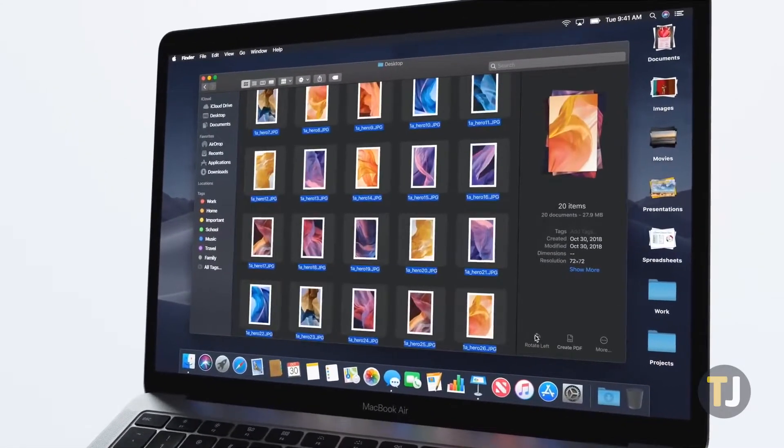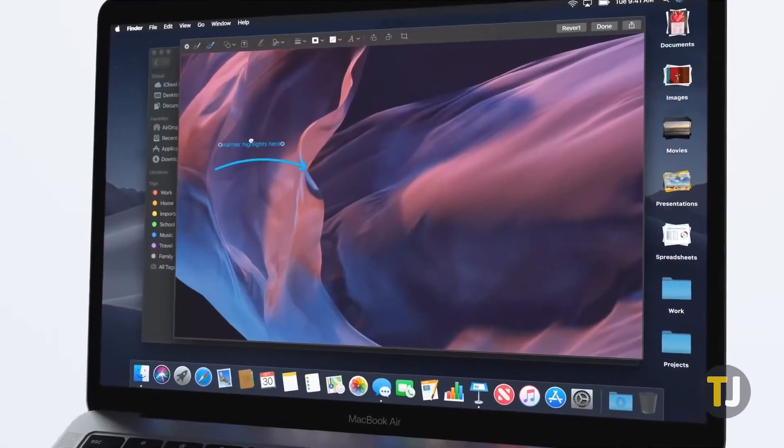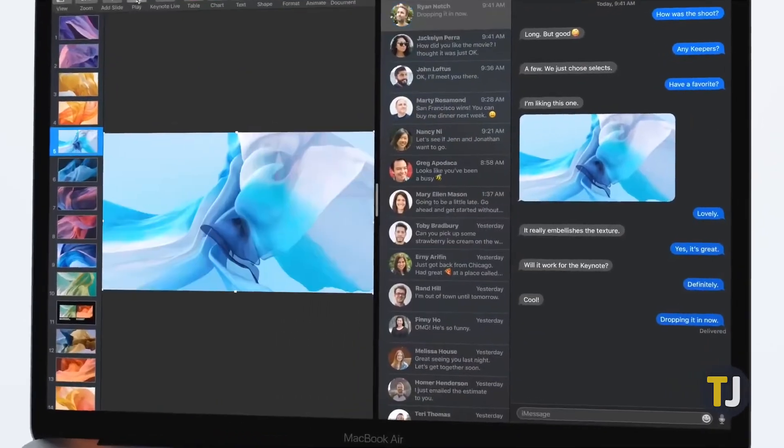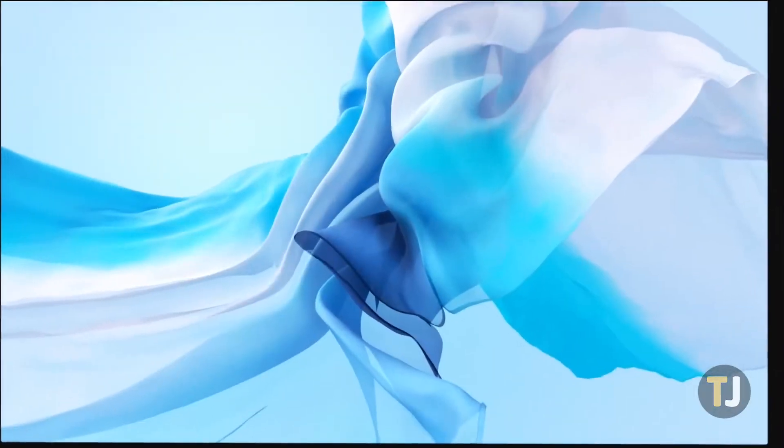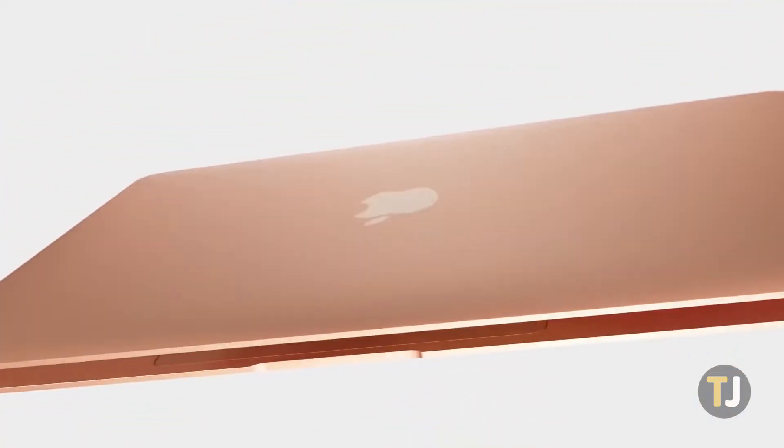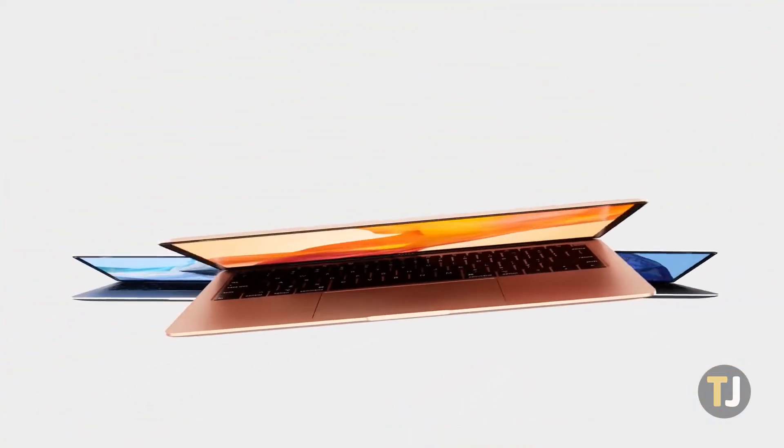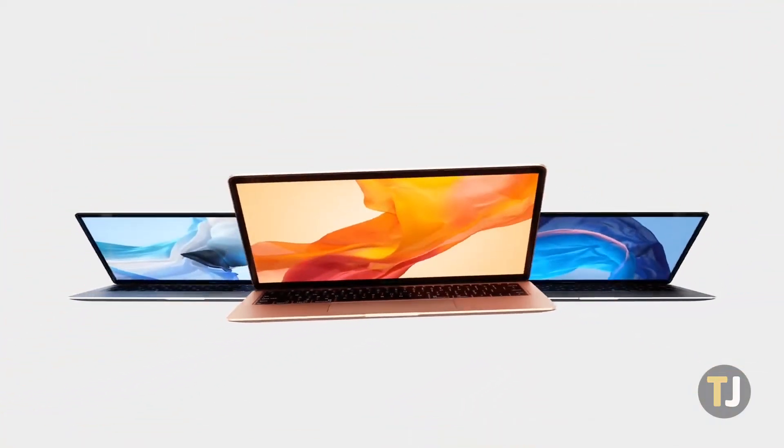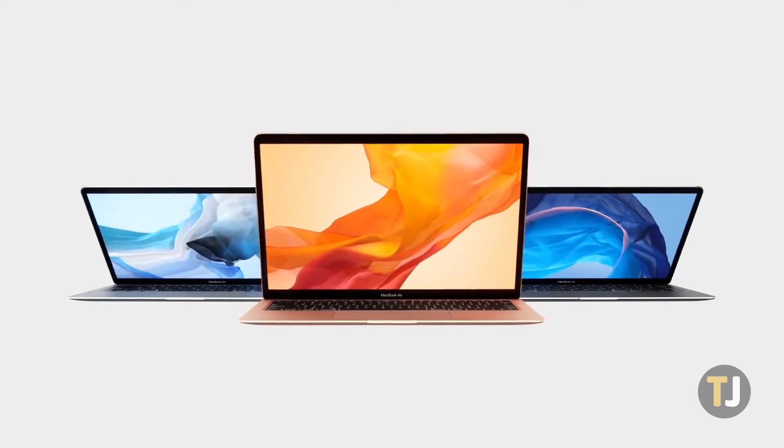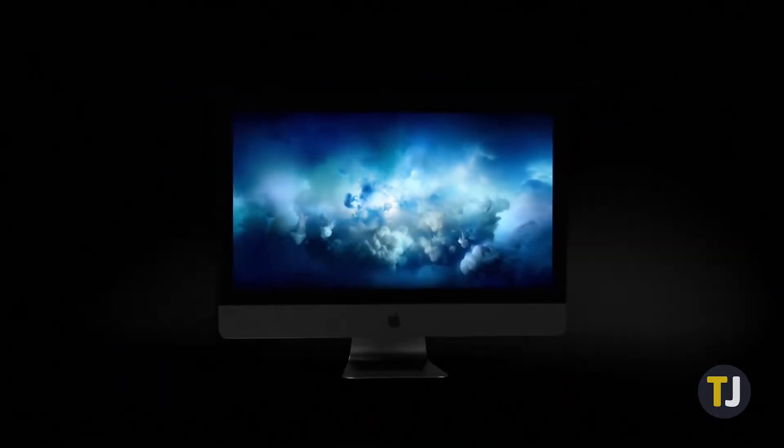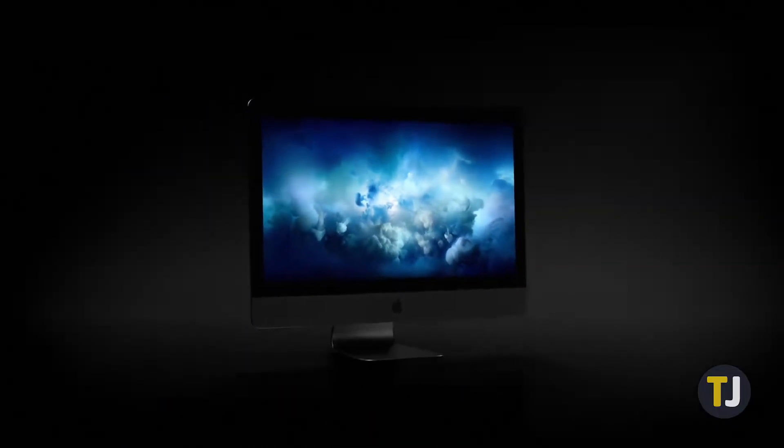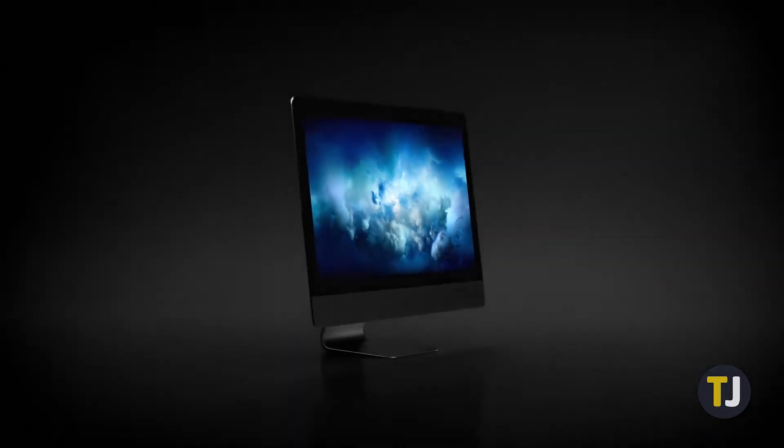When it comes to picking a computer, it's hard to beat Apple's lineup of Macs. From the brand new MacBook Air to the high-end 16-inch MacBook Pro and their all-in-one iMac, there's a little something for everyone.